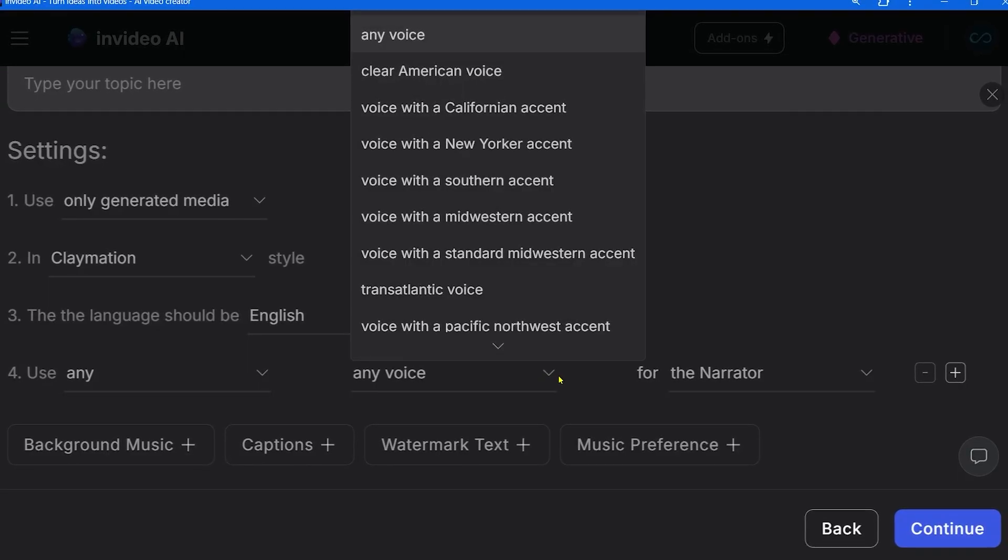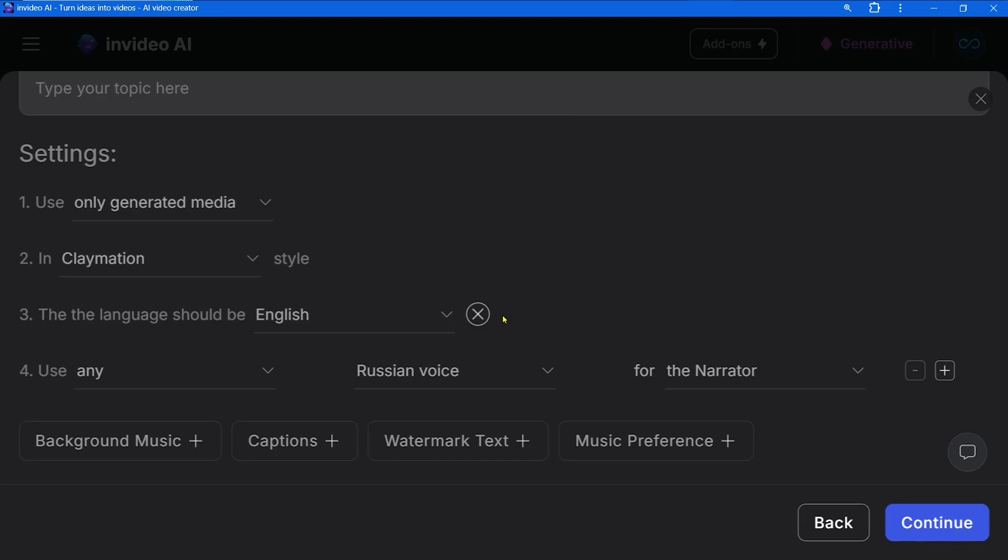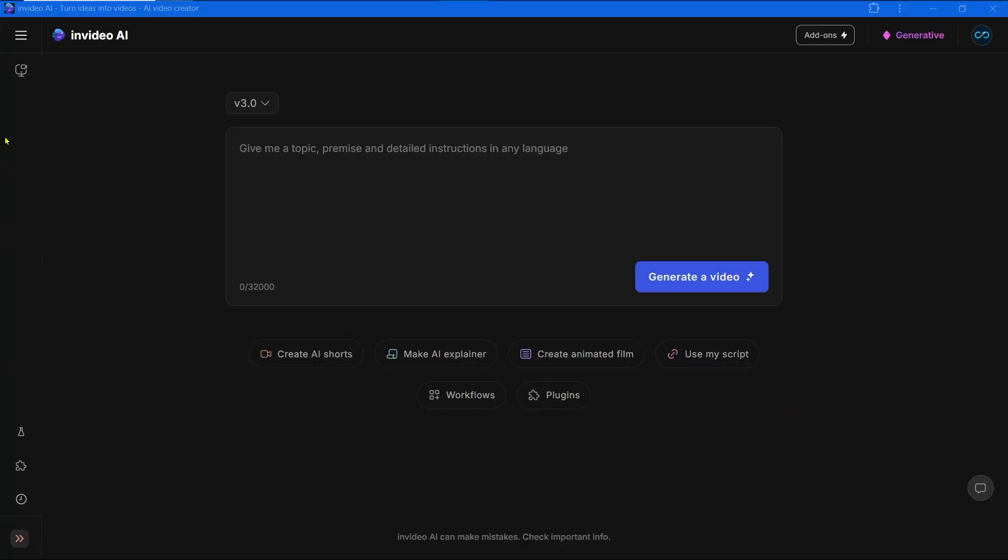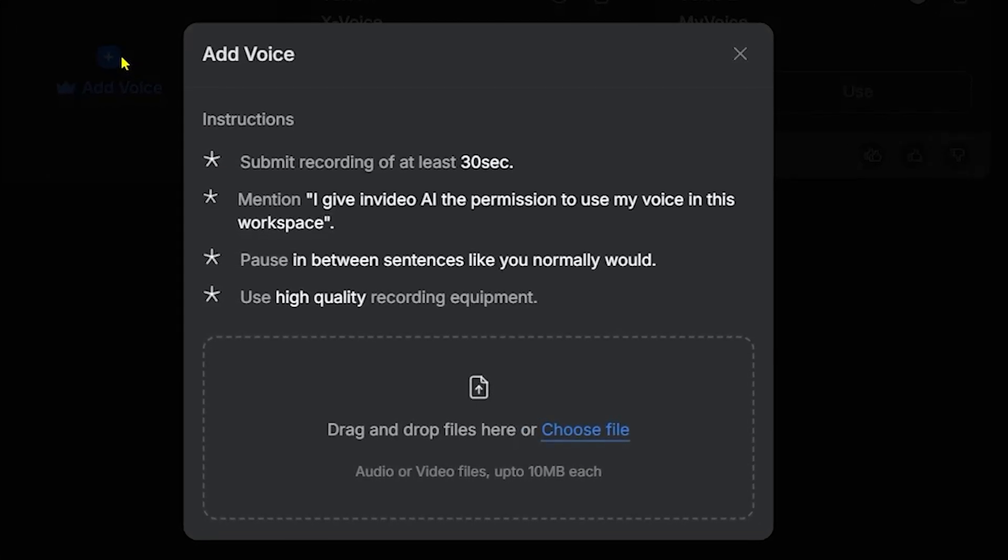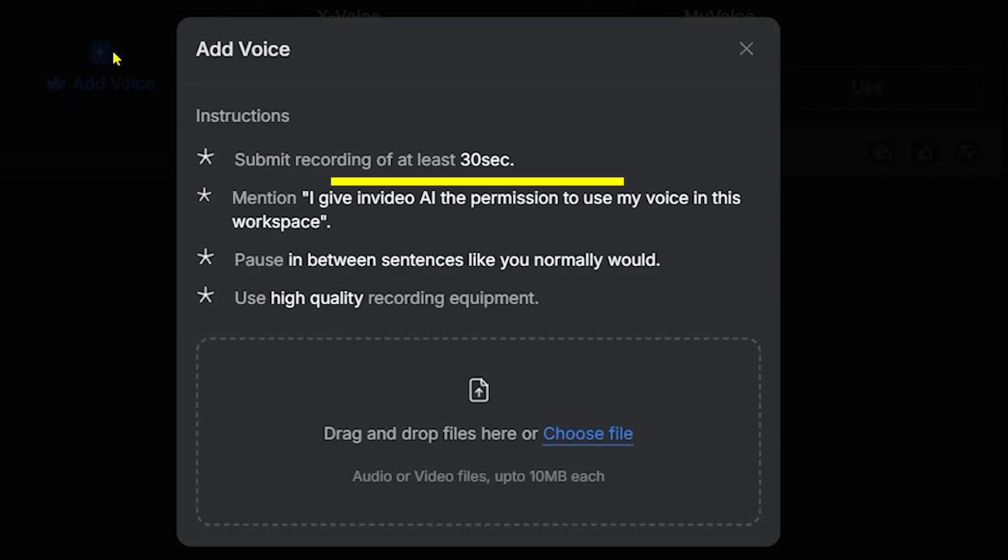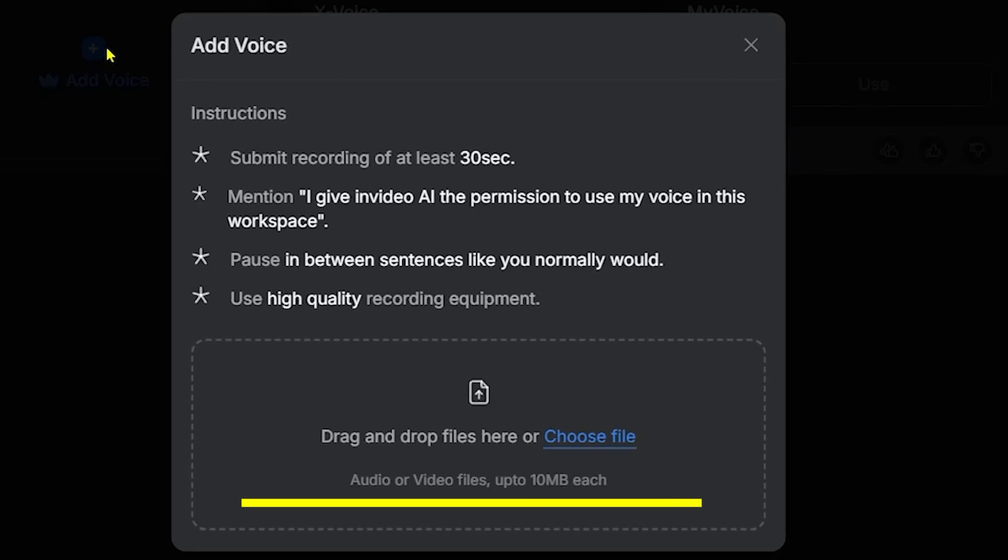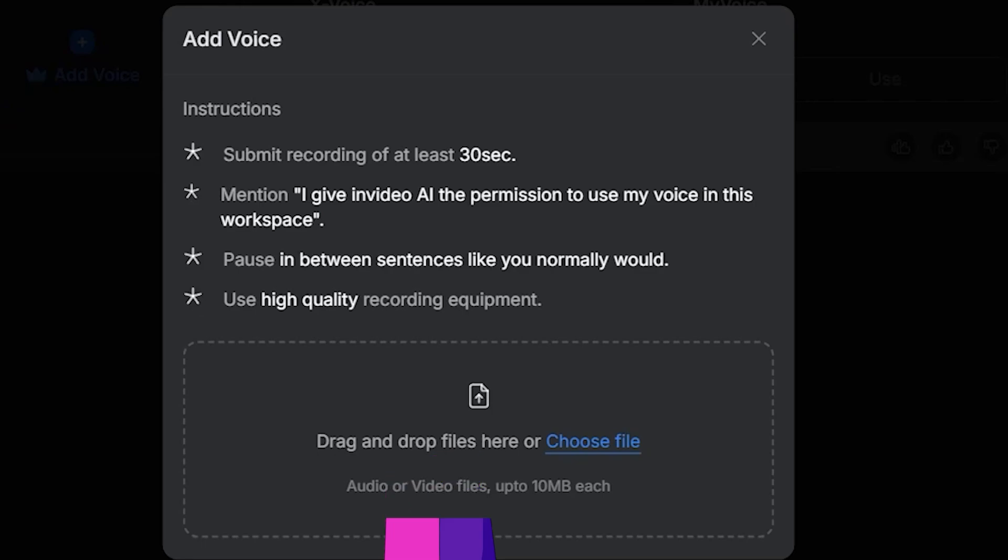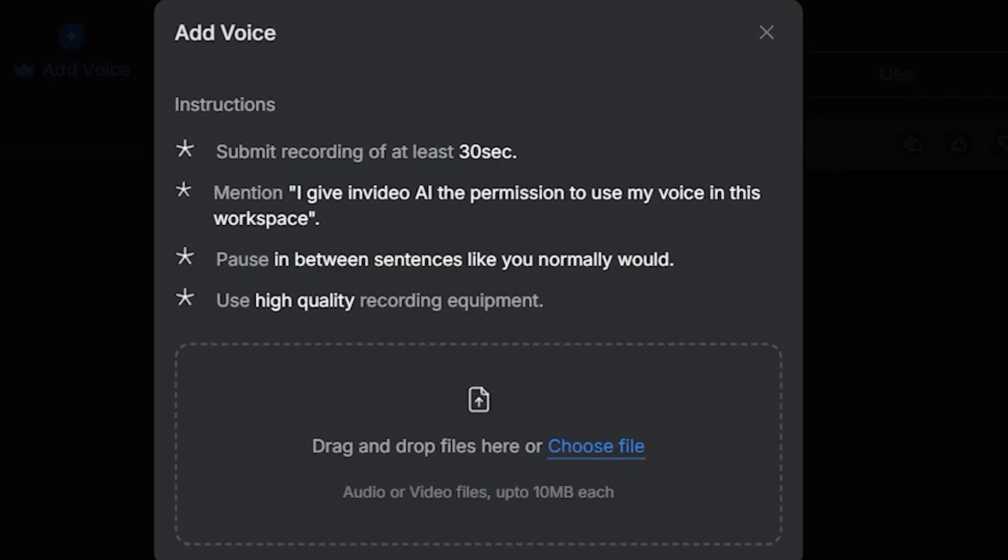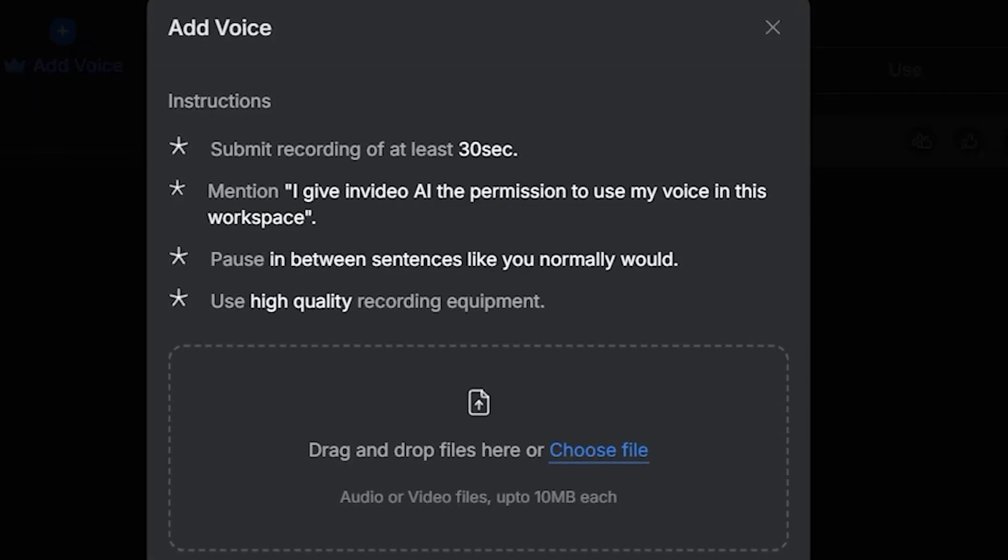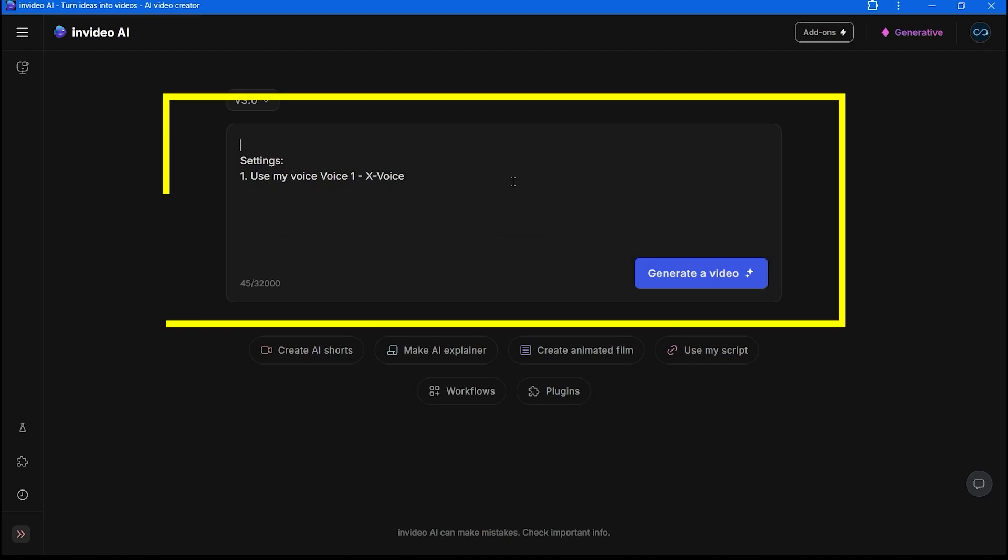You can use any voice including your own voice clone. Just choose from the panel or describe the voice you want to use. It is as easy as before to make a voice clone. Just press the add clone button and follow the instructions, very easy. Upload at least 30 seconds of your voice. You can use audio or video files up to 10 megabytes each. Even phone microphones are enough to make a good quality voice clone. Don't forget to mention the compulsory phrase about giving InVideo permission to use your voice.